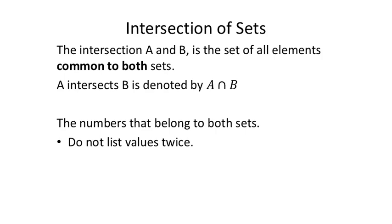All right, if we see the intersection of sets, that's the and statement. That means in order for it to be listed in this set, the intersection, it has to be part of all of the sets that are being listed.